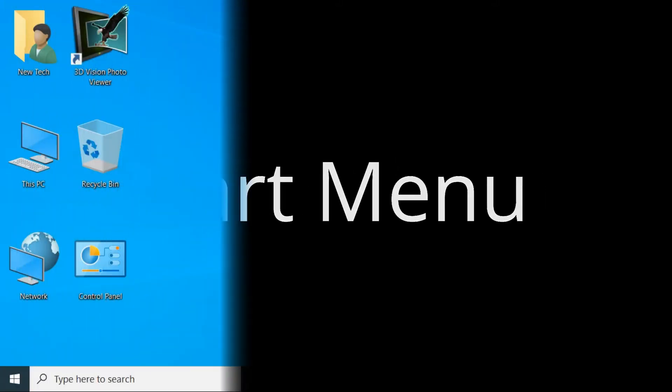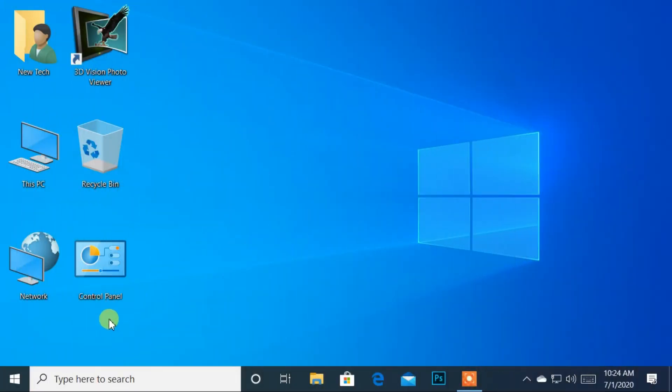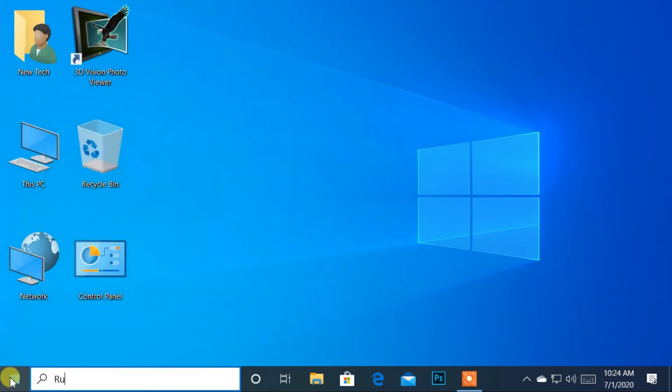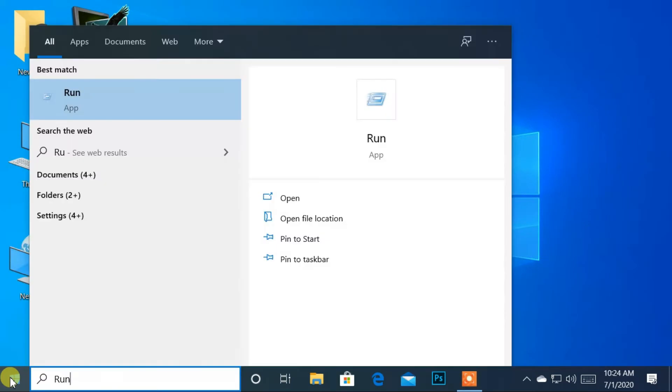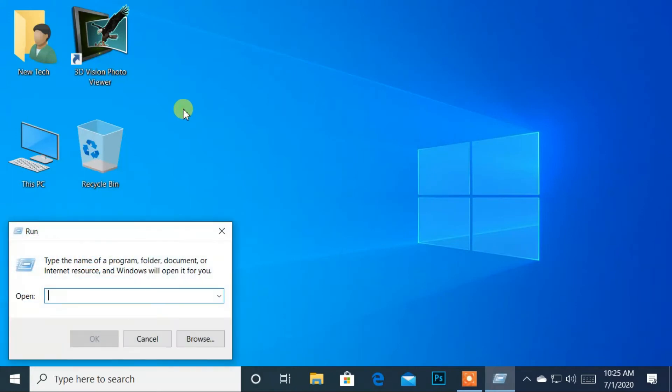You can open Run by using the Start menu. Move to the bottom left corner and click on the Windows logo. Then, start to type R-U-N. After that, click on the Run app from the search result. Now you've opened the Run application.